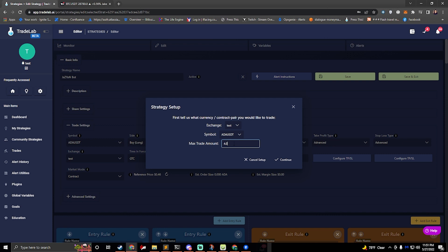So the way that this strategy works it has 1x, 2x, 3x, and 4x. So 1x would trade 25%, 2x would trade 50%, 3x 75%, and 4x would trade all of it.